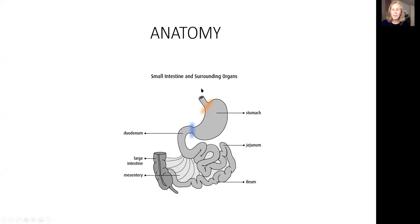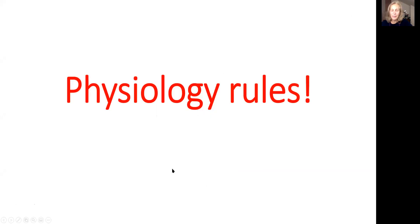Quick anatomy. Esophagus here, low esophageal sphincter, stomach, pylorus, small intestine will drain into large intestine.